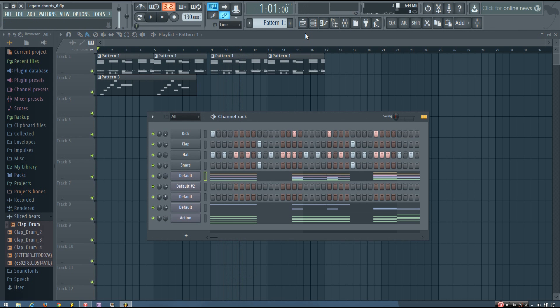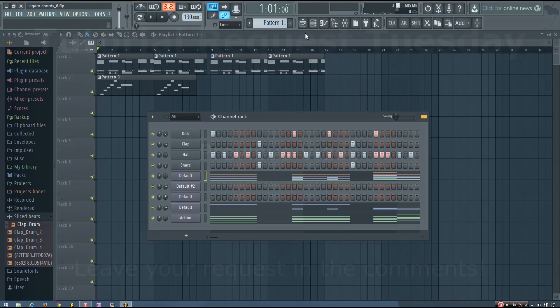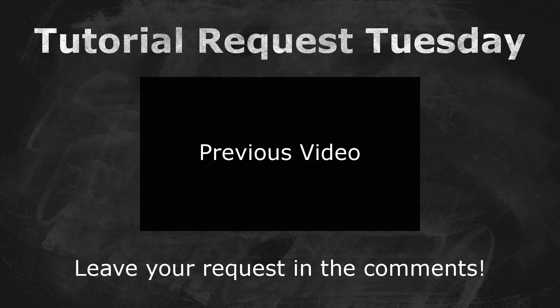So hopefully this video is helpful. Hopefully that gives you a new technique to play around with to make some really nice chilled out tracks. And if you're new to the channel, be sure to subscribe. And I will see you in the next video.